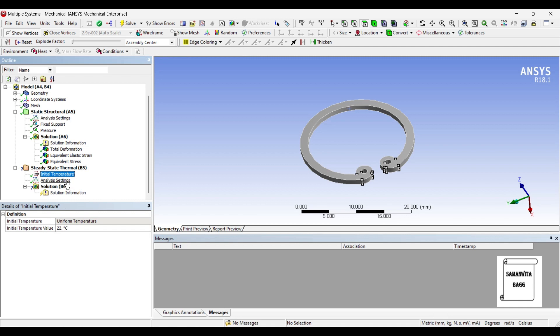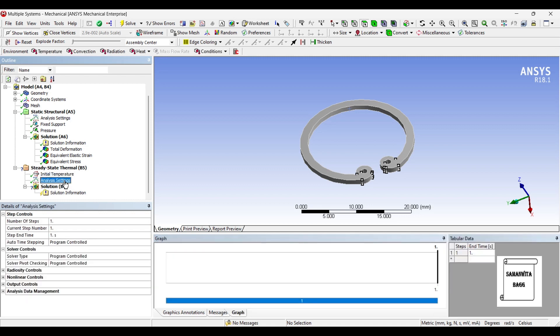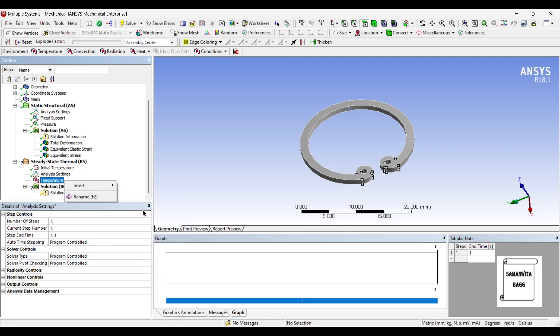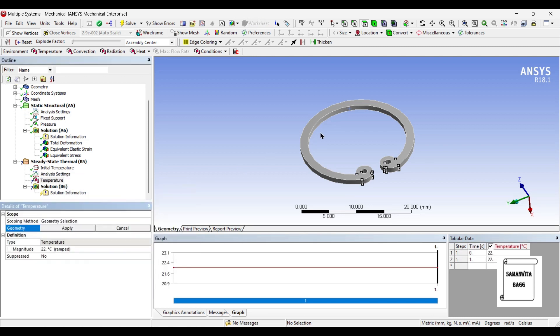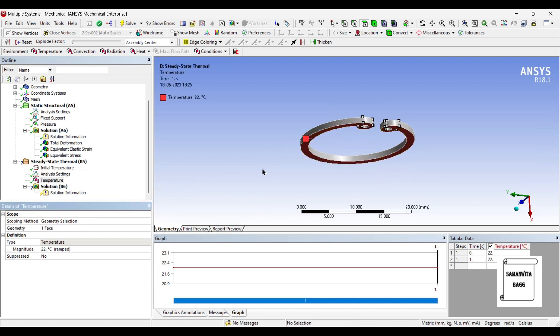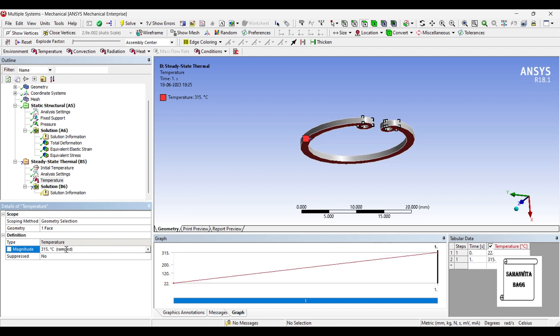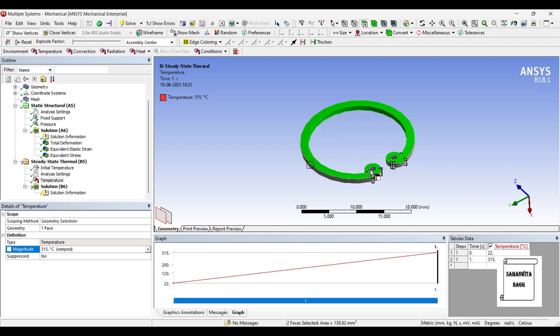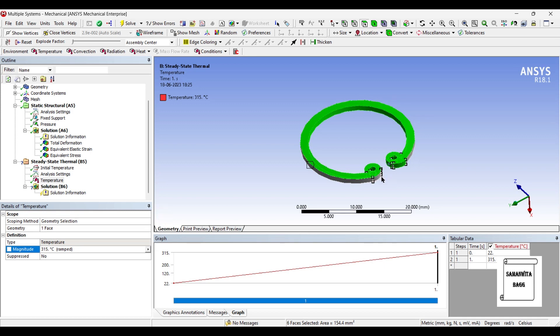We will first go to analysis settings and we will insert temperature. As you are aware, this is the end where you will have the maximum temperature of the snap ring. The snap ring here can be subjected to a maximum temperature of 315 degree Celsius. And on the other faces, I will insert convection as it is going to lose heat to the ambience.